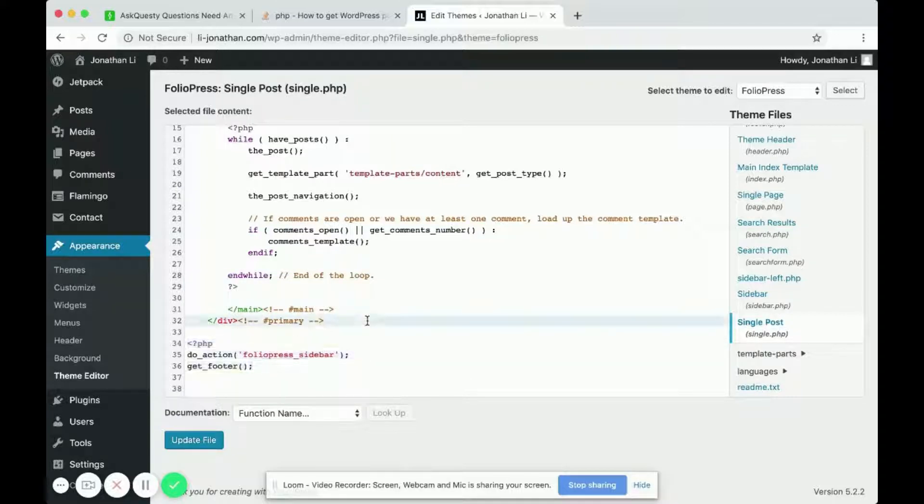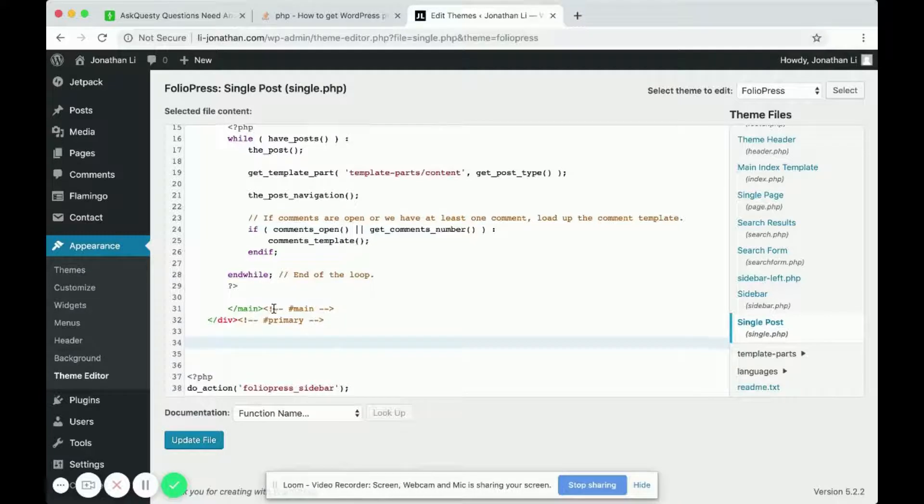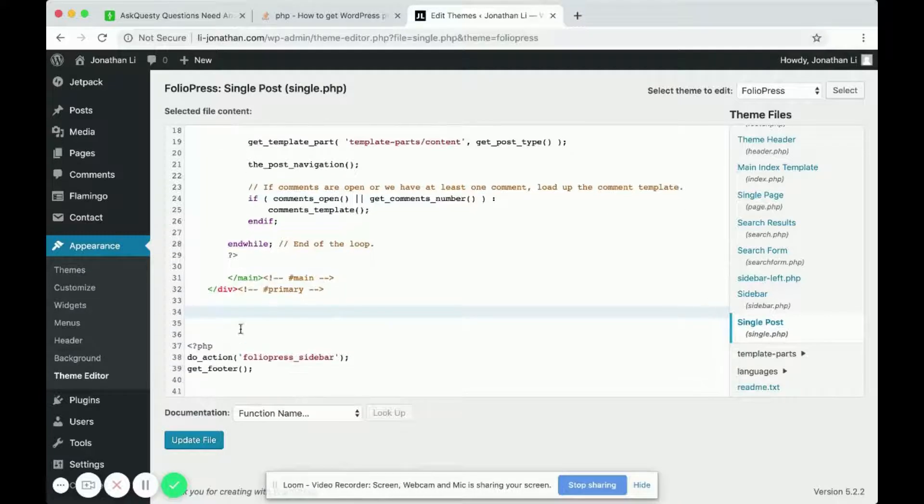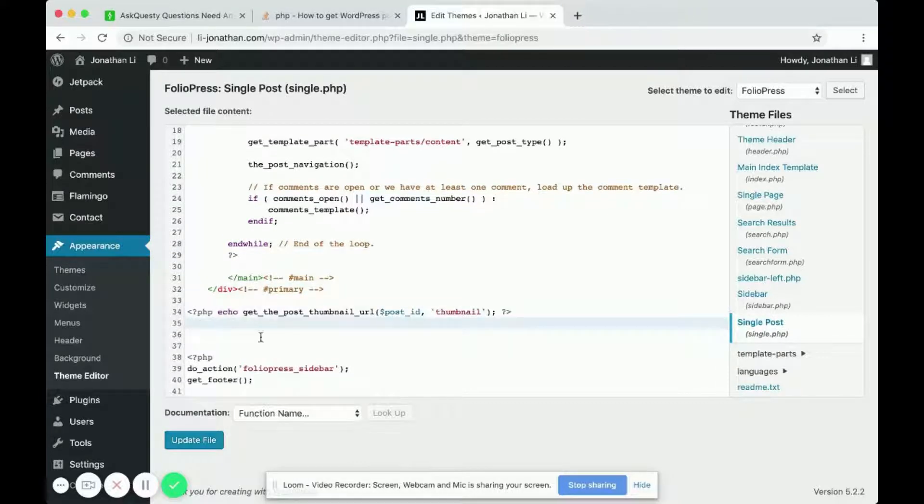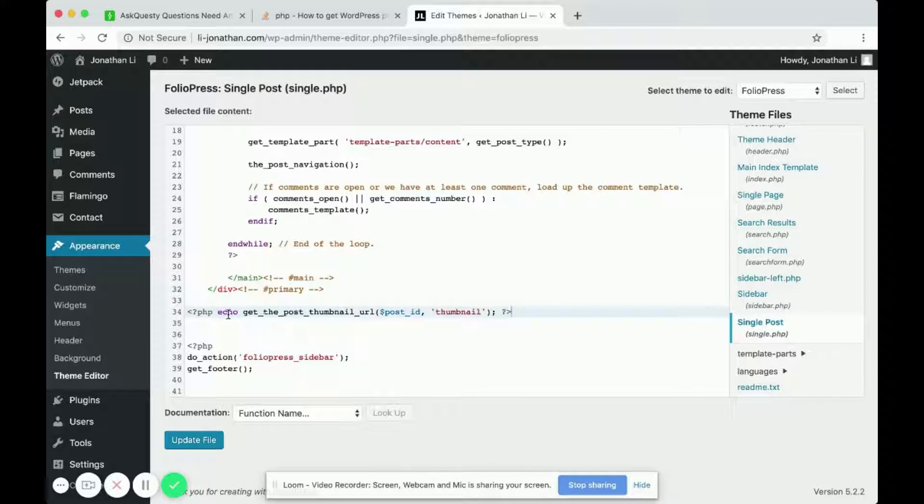I'm going to go right here where there is no PHP code and paste the PHP code I got from Stack Overflow. Here it says,